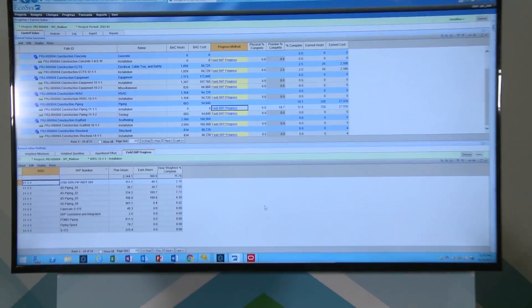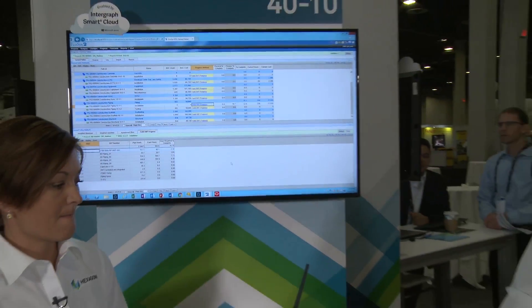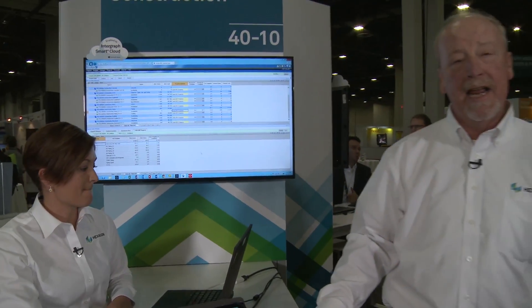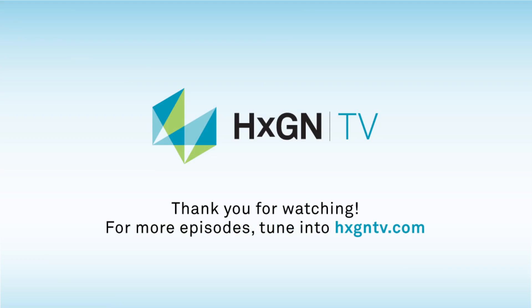Thank you, Andrea. That concludes what we wanted to show today, and we thank you for joining Hexagon TV.